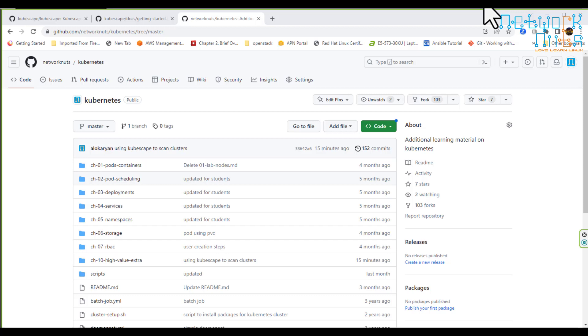We have a very interesting tool which is kubescape. Kubescape is an open source tool. The best part is that you can use different frameworks to scan your cluster. So what I'm going to show you is we have a running cluster here. How can I use kubescape to scan my cluster for any vulnerabilities or securities or compliances.